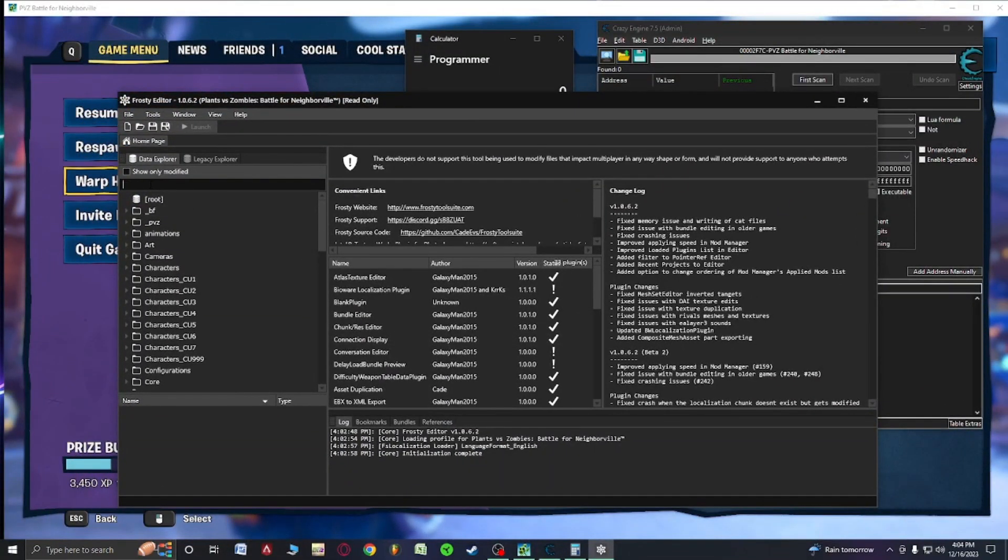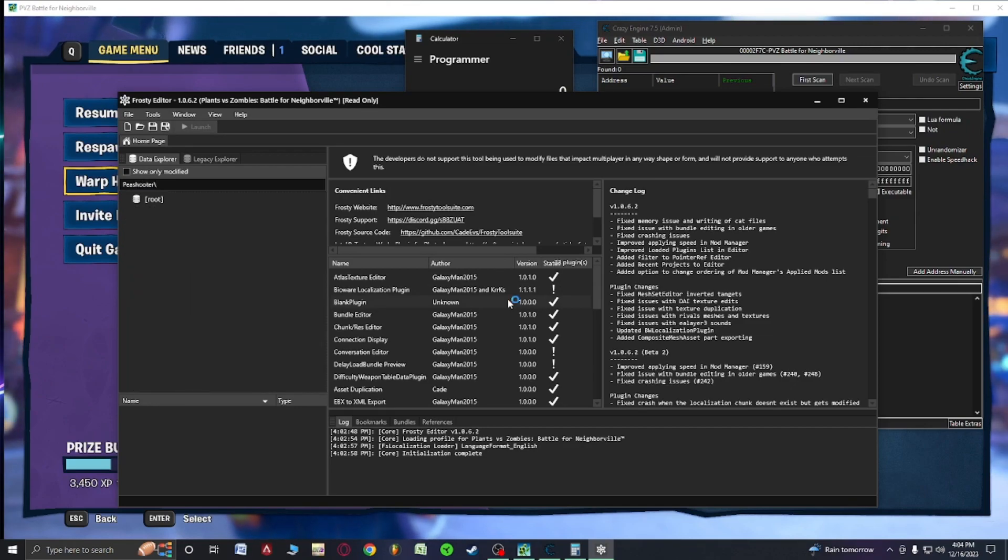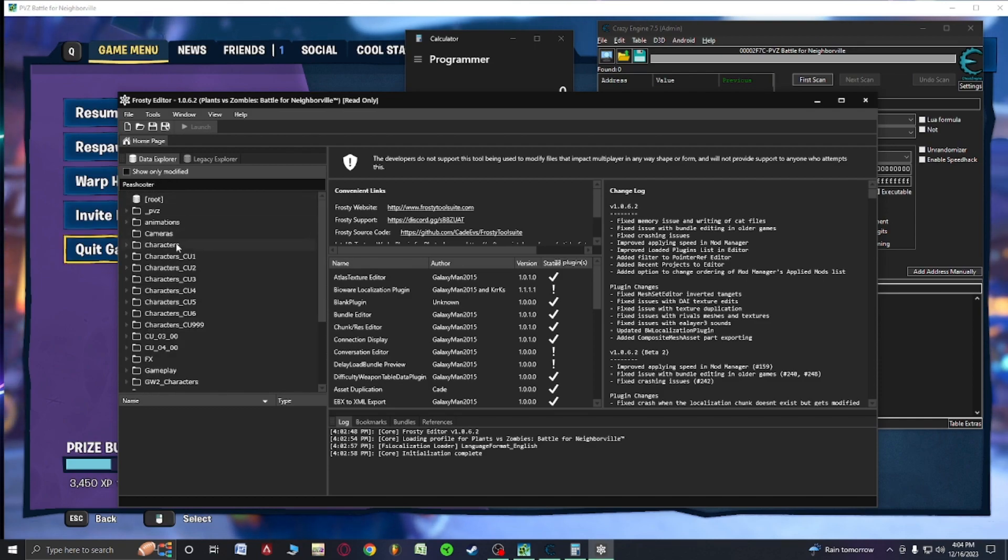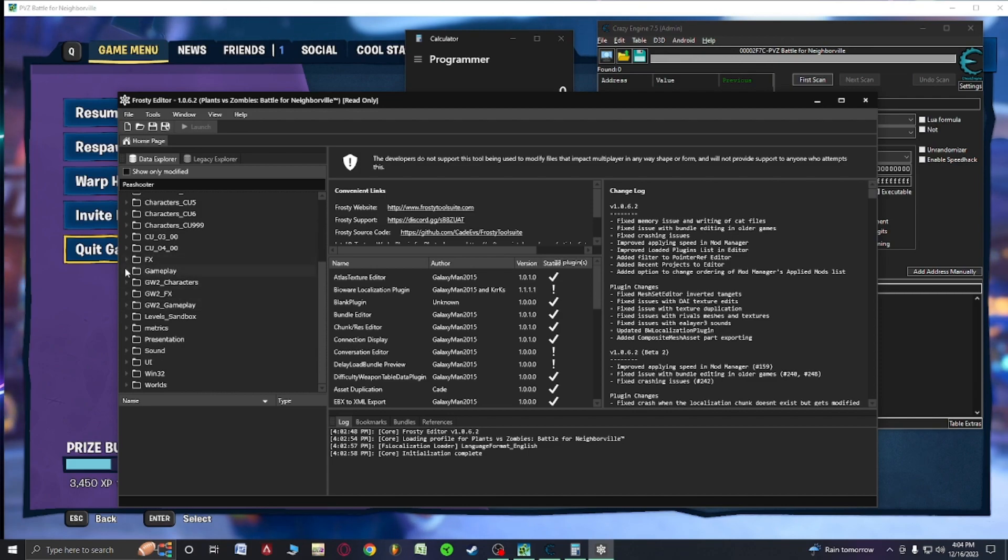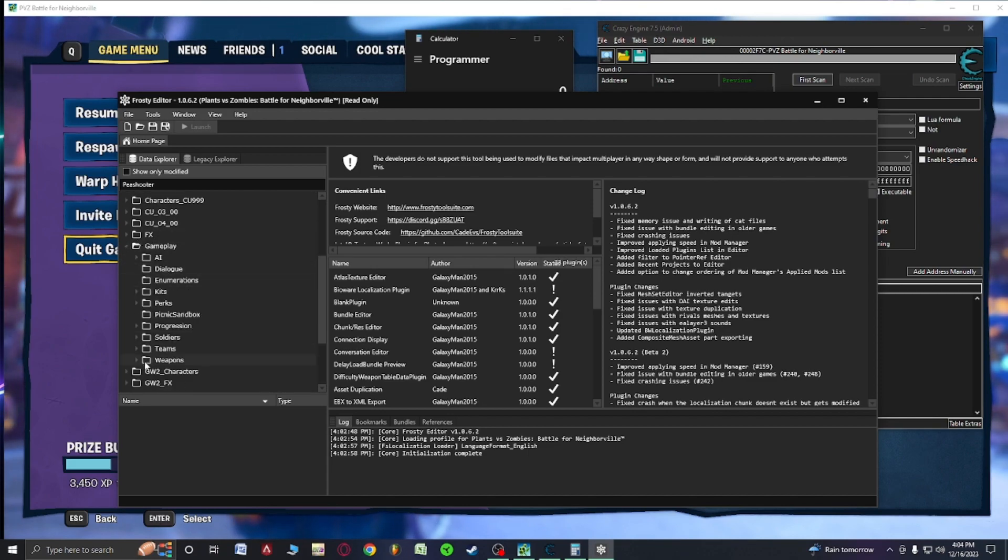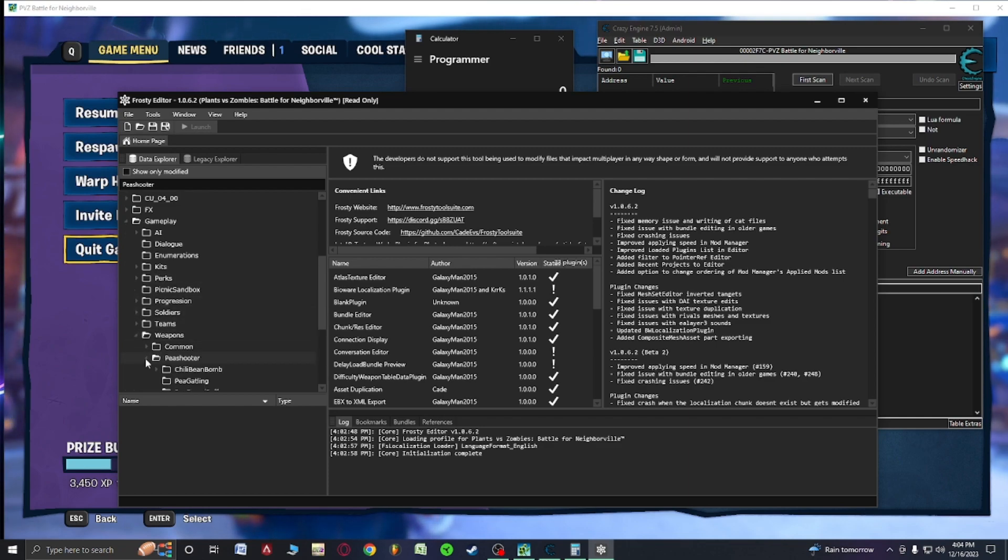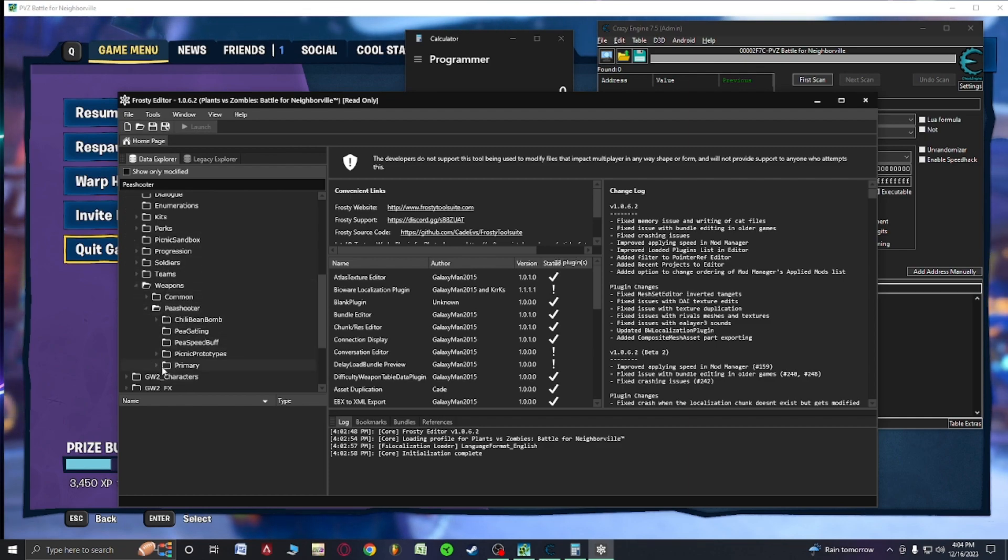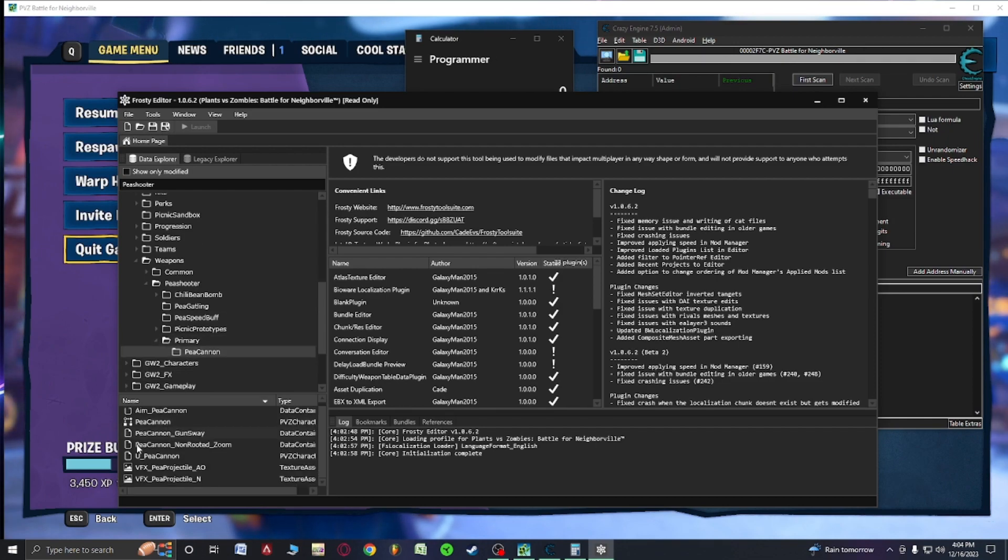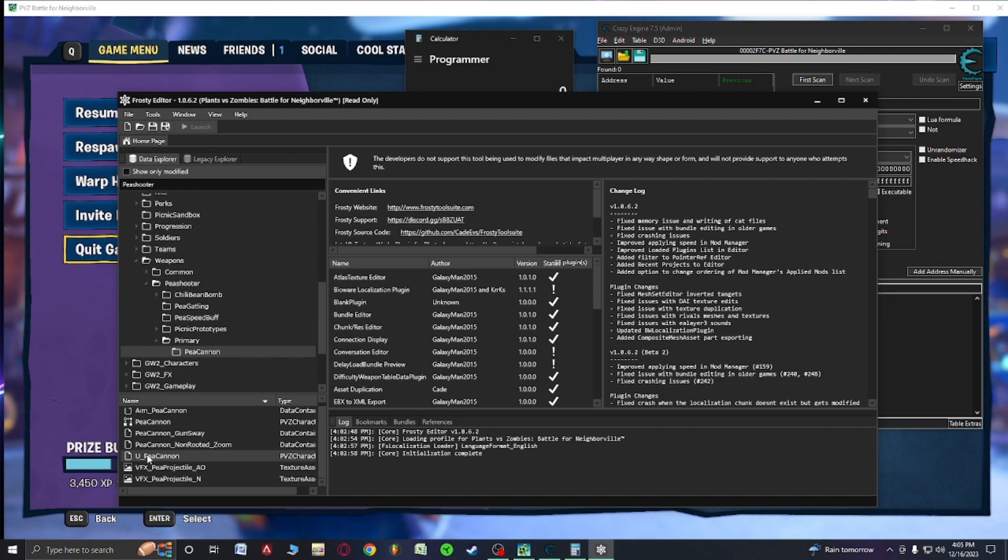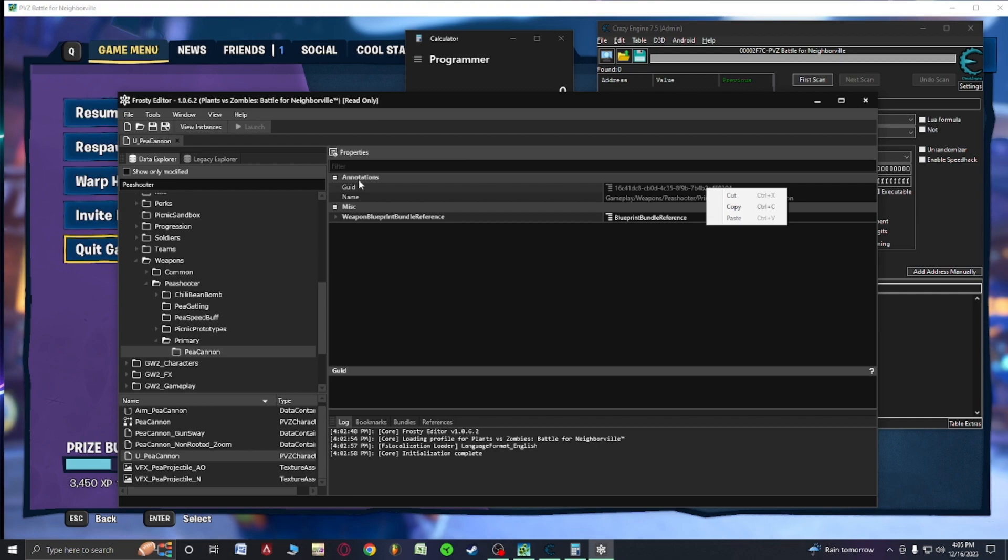So first thing we're going to do is we're going to want to search P-shooter and we need to find ourselves a gut. So let's go through gameplay, weapons, P-shooter, primary, P-gatling, search for the U and U underscore and then we're going to copy this last string here. Okay this is what we call the gut.